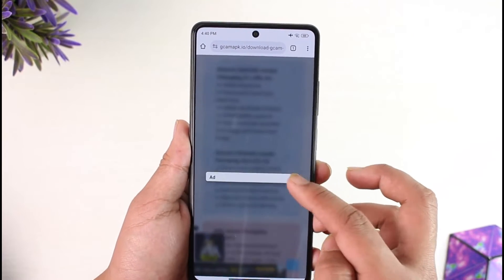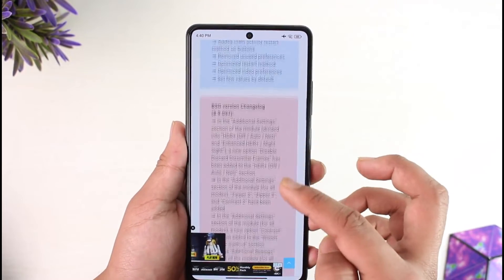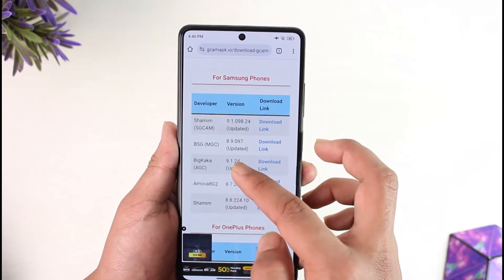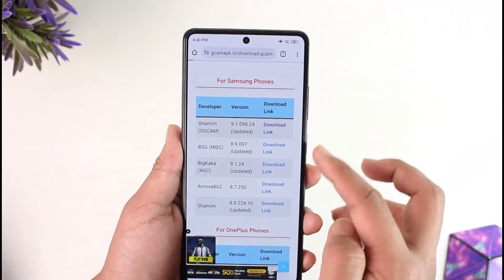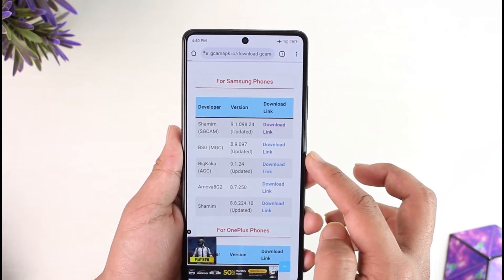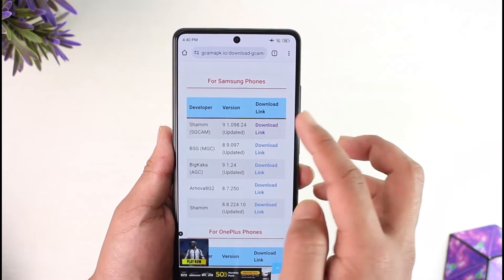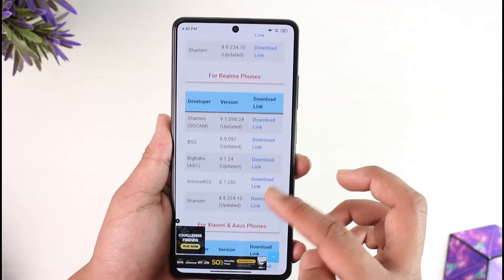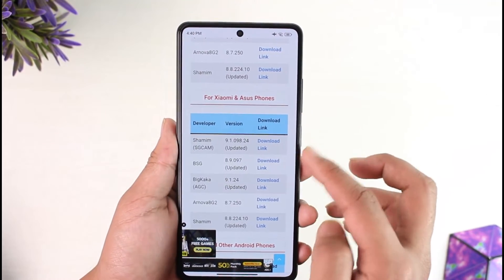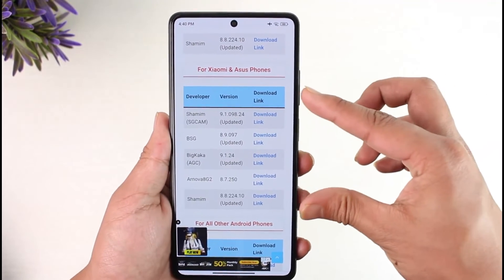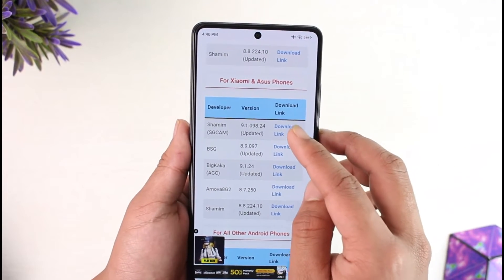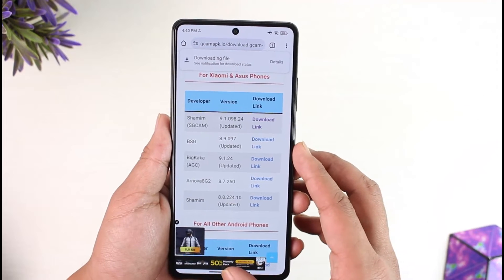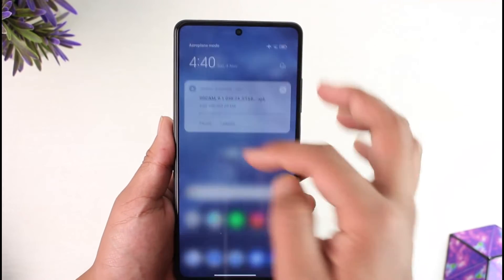Tap the 'Download APK' option and just skip the ads — those are from the website, not from me. Here you can select different types of GCams you want. You'll see options for Samsung phones, OnePlus phones, Realme phones, and Xiaomi and Asus phones. Select the Xiaomi option, then tap the download link to download the APK file.